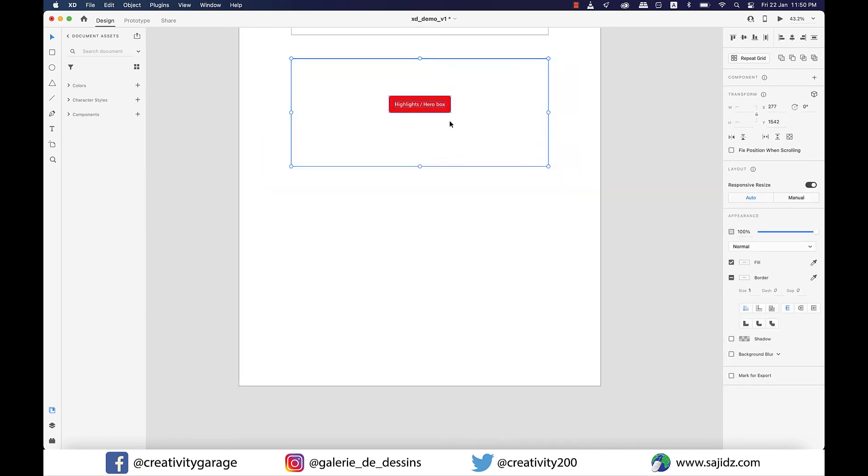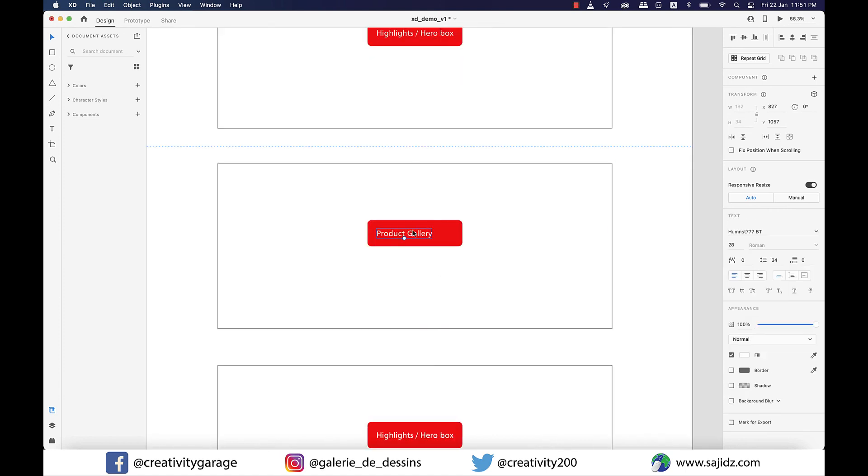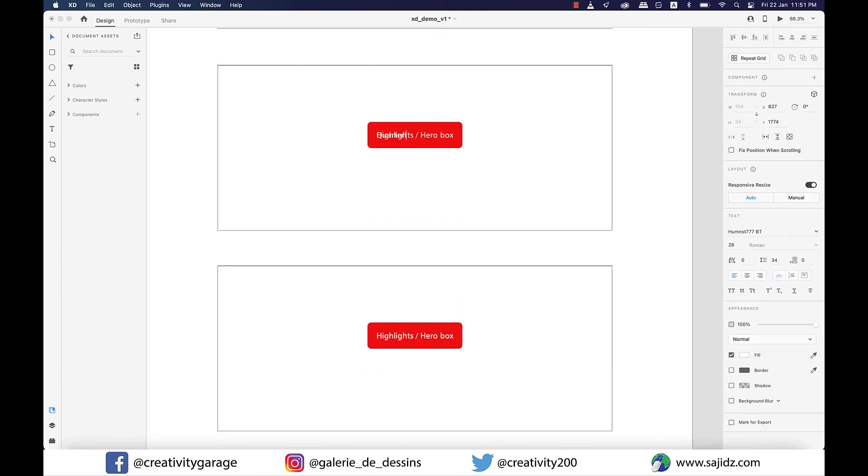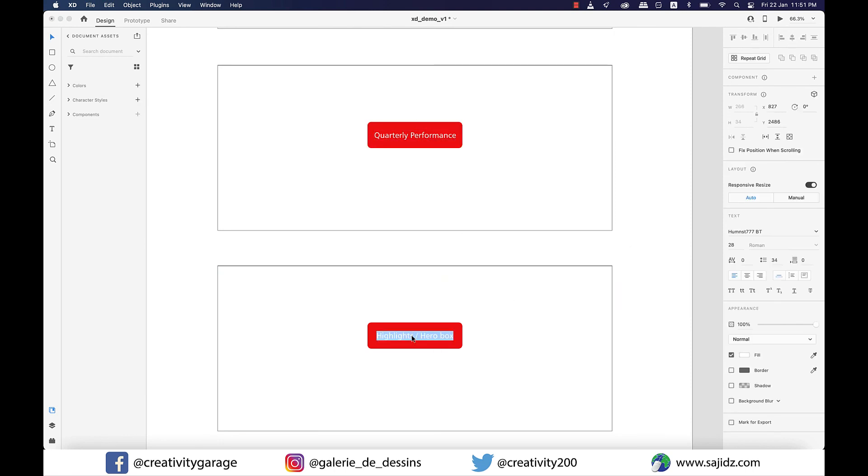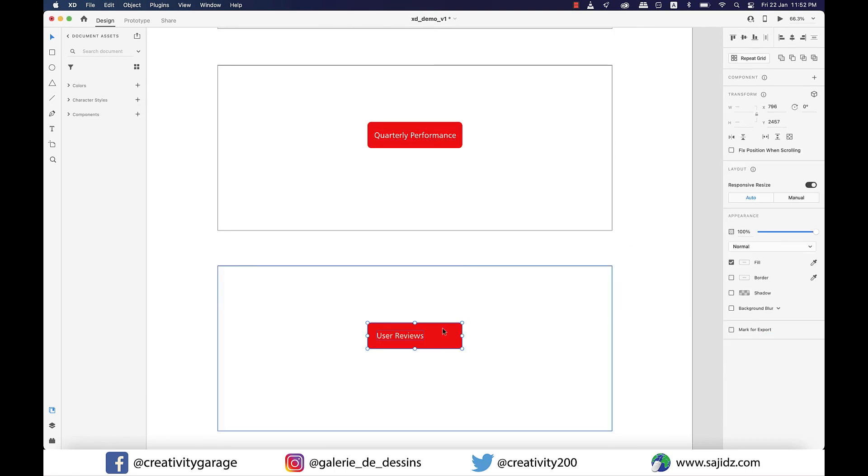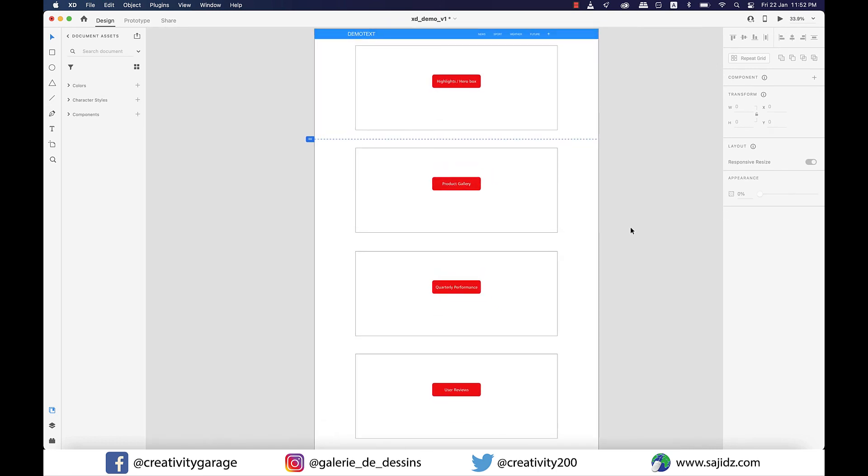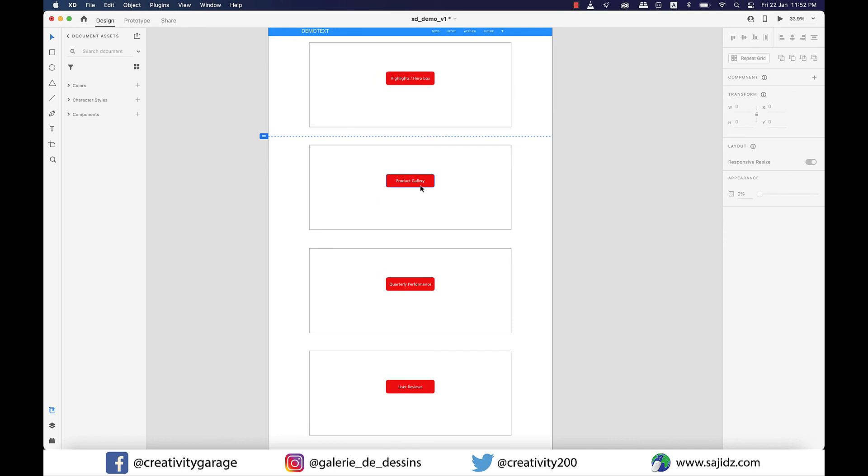So I'm going to name them Product Gallery, Quarterly Performance, and User Reviews. At this point it's not really important what we name them. We just need to have something there that makes sense in a web page setup, so if you guys want to name them differently, be my guest.